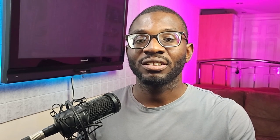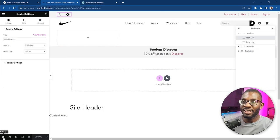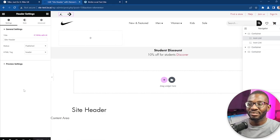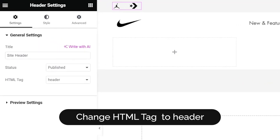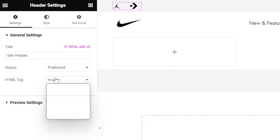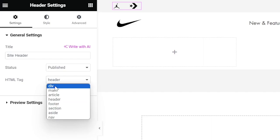As I mentioned in my previous video — link in the description — the header section should have a semantic tag of 'header' to indicate to screen readers that it's the header of the page. To do this, head down to the bottom left of your screen where you see the cog icon. Click on that to go to the header settings, then change the HTML tag from 'div' to 'header'. By default it will be set to div, but a header should have the semantic tag of header.